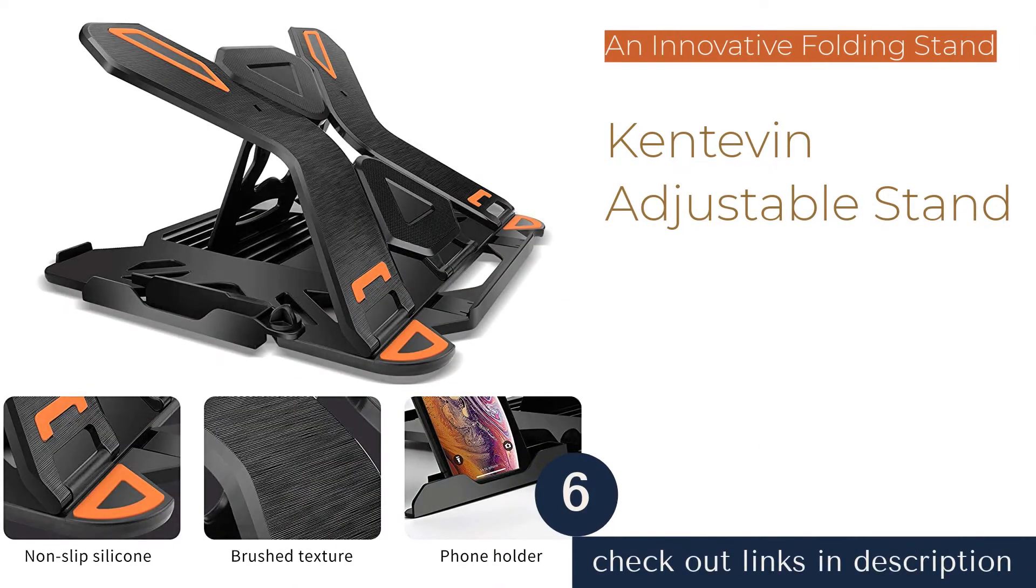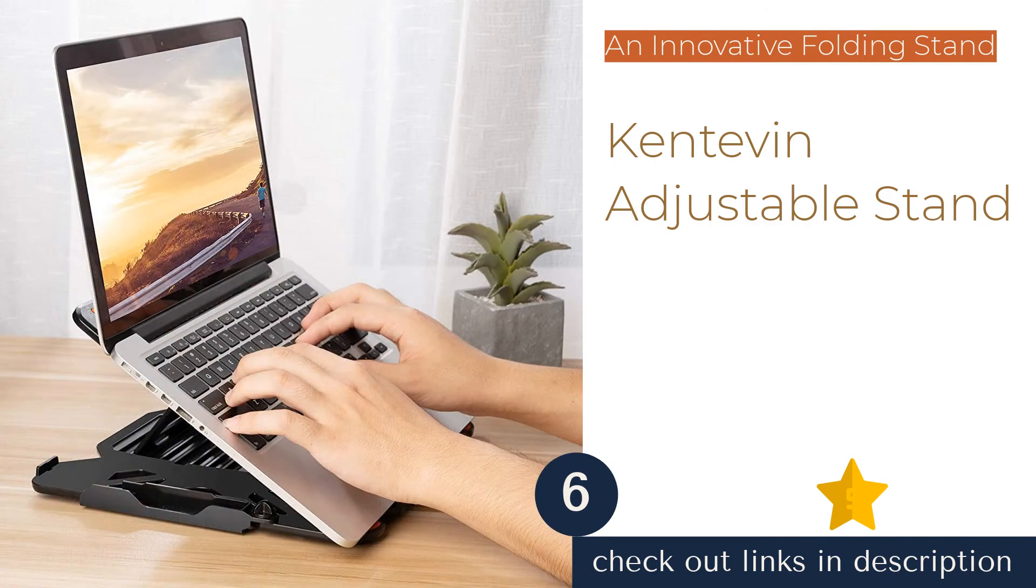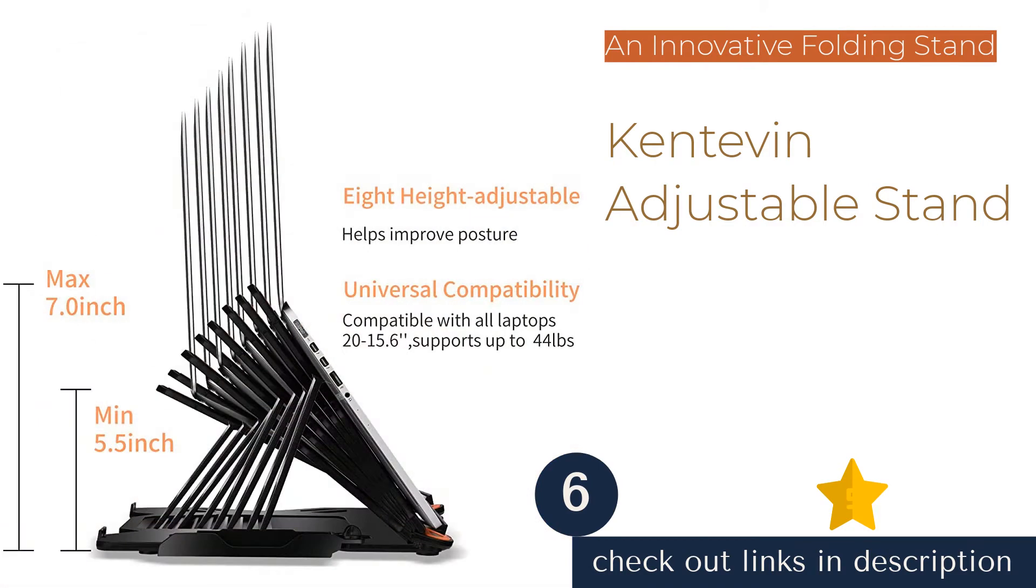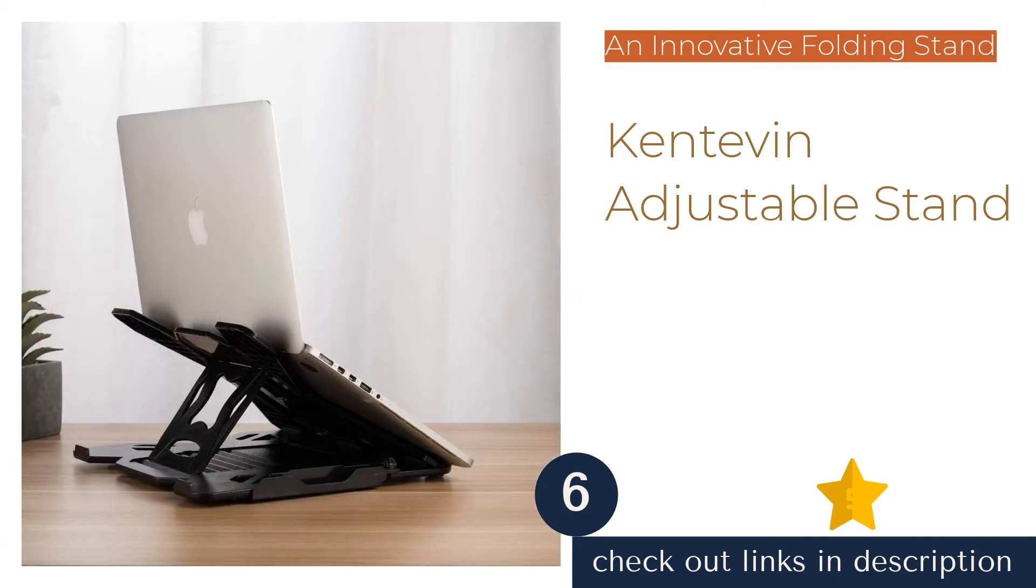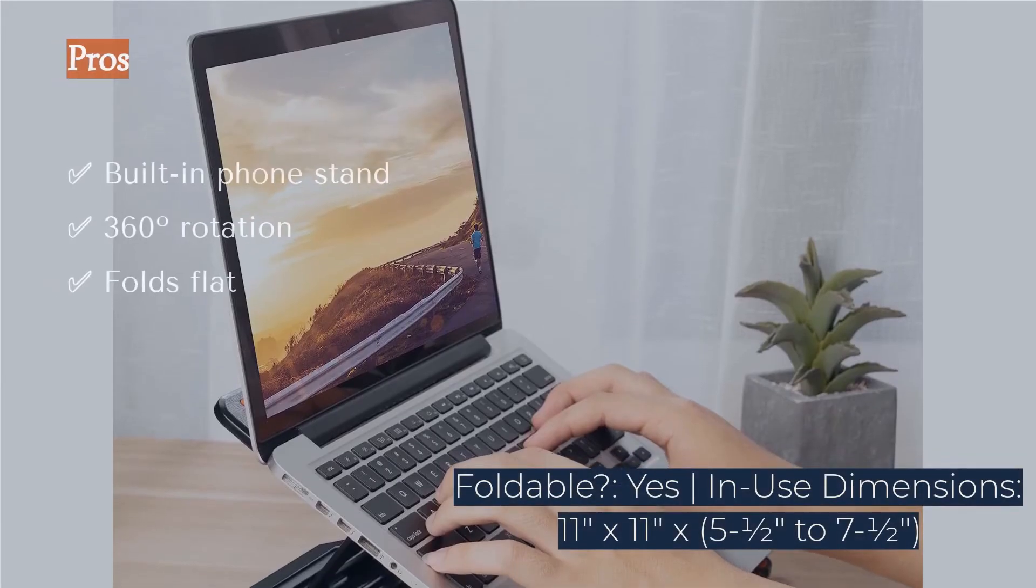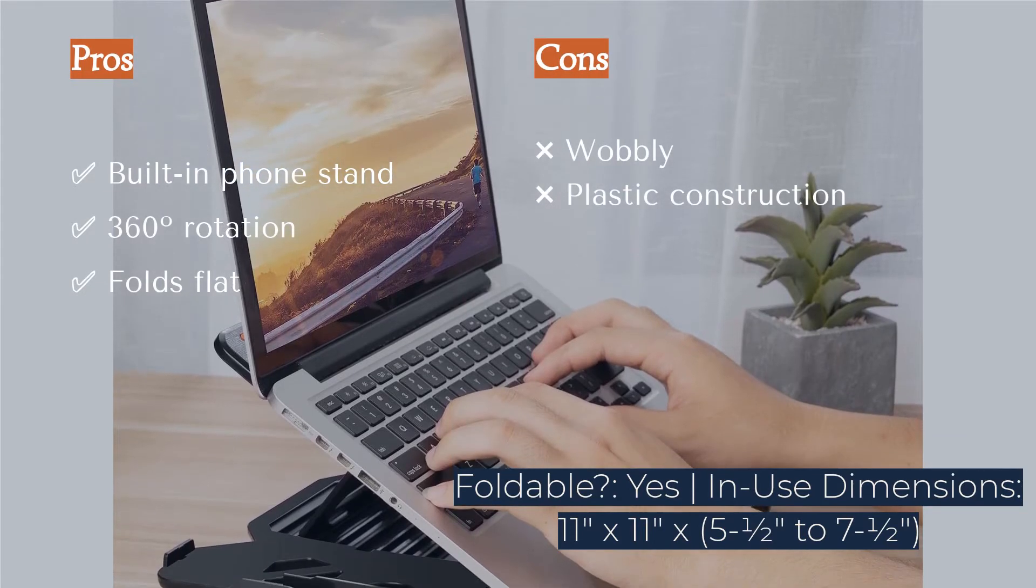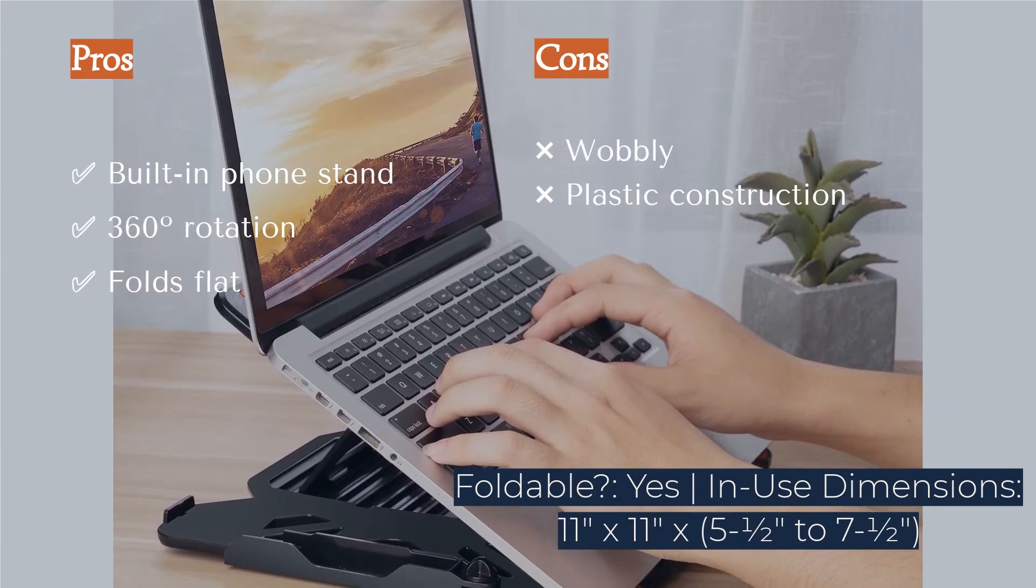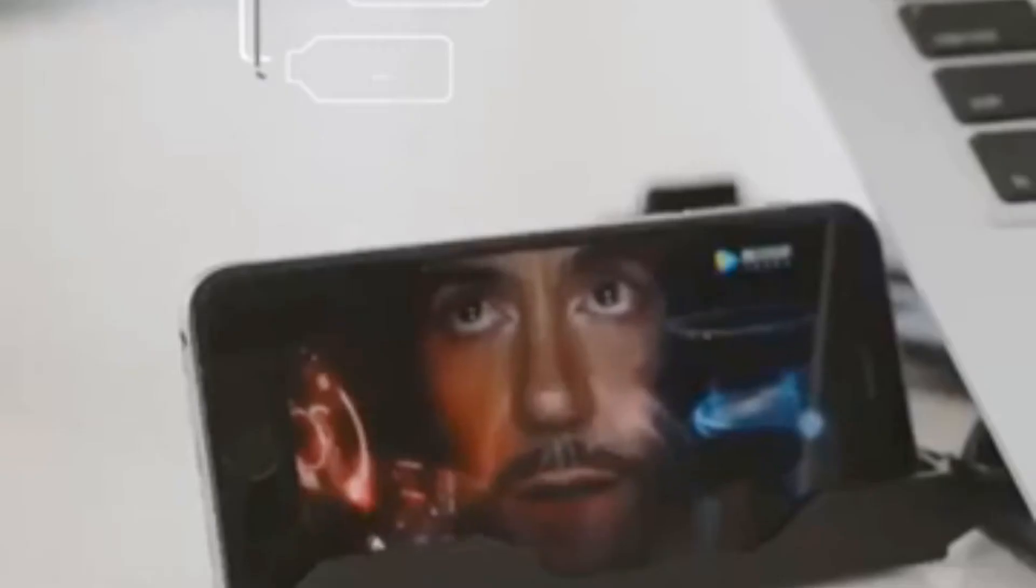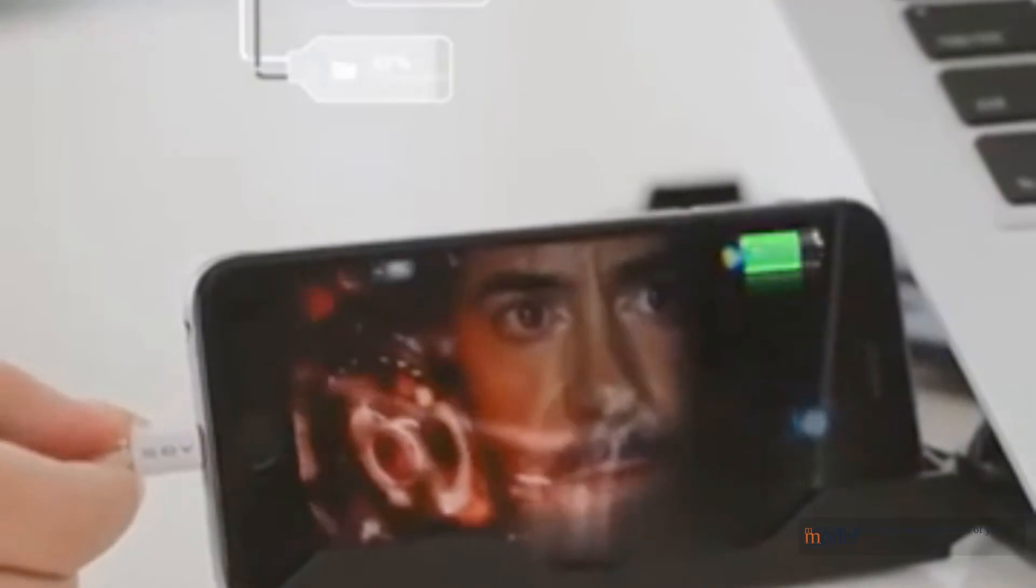The next product is the Kentevin Adjustable Stand. The Kentevin Adjustable Stand is a foldable laptop stand that has some very useful features. It collapses to be completely flat for instances in which you don't want to use any tilt at all. The 360-degree pivoting base is perfect for group projects or spinning your screen around to show a video with a friend. Kentevin also thought of designing a folding phone stand into the side of this model to make sure that you are able to view all of your media in one place.